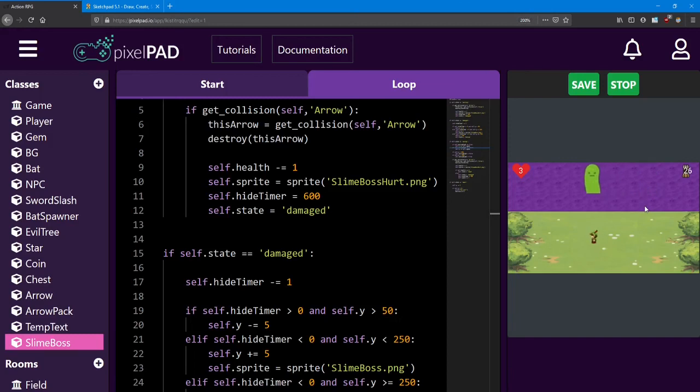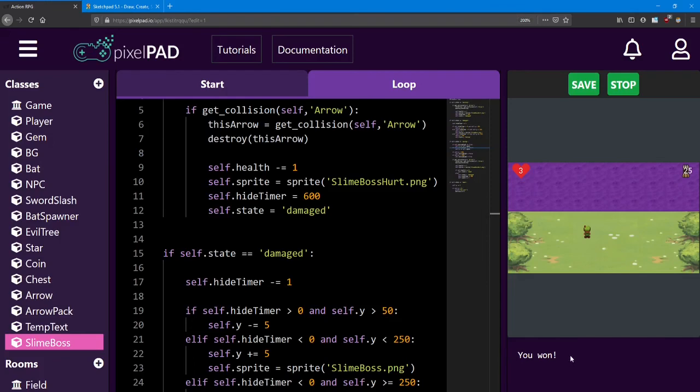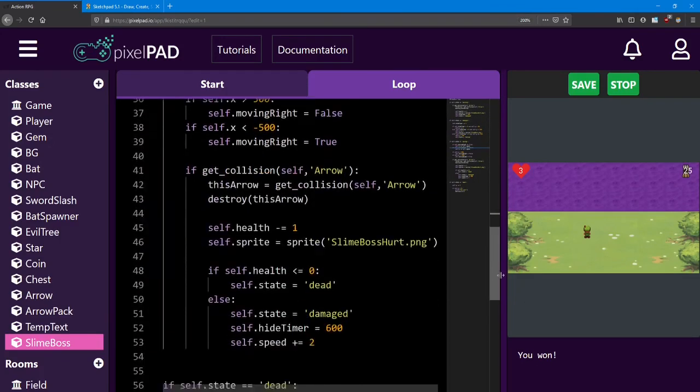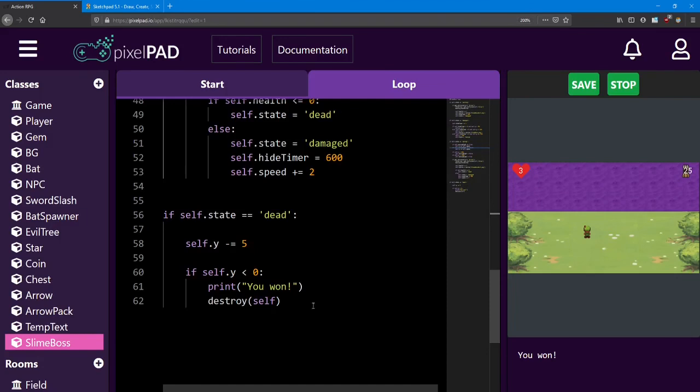When he comes back, he's going to be as fast as he's going to get. But he only has one health left. There he is. Shooting an arrow. And I got him. And I got my print message, which means the slime boss has been destroyed.